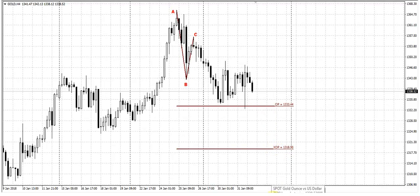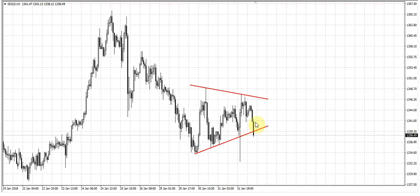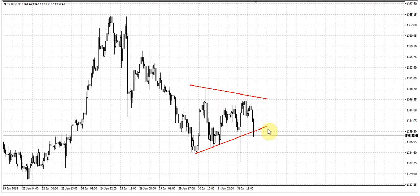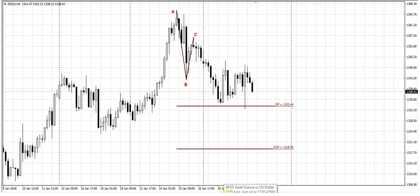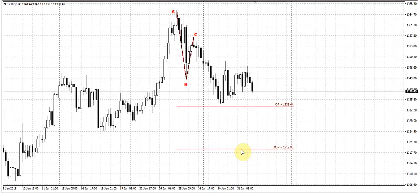On the hourly chart, we do not see something really special. It's some kind of a triangle consolidation is forming. This market right now is trying to break it down. But anyway, everything will depend mostly on results of the non-farm payrolls.